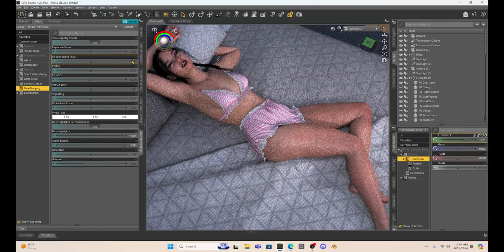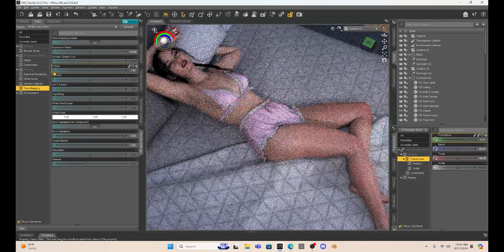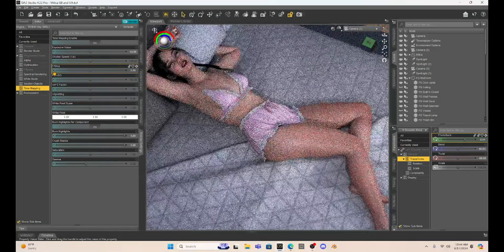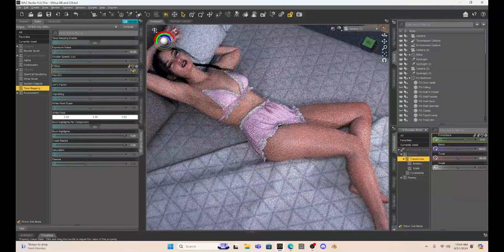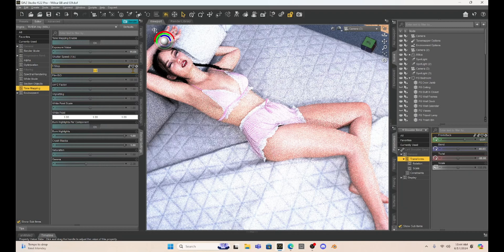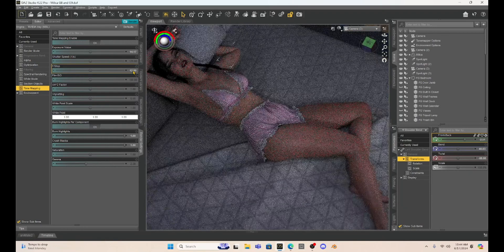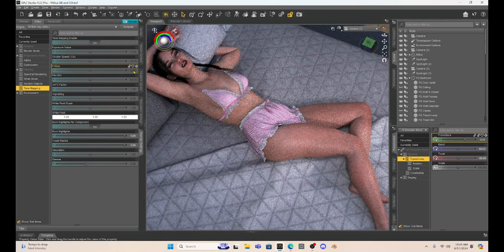F-stop is also doing that same thing. The default is at 8. If I decrease f-stop, we're going to change a little bit of the lighting. Let's go down to 5 — you can see it brightens up. If I go up to 12, it darkens things down. So with a default of 8, we can play around with that.